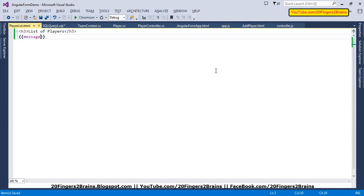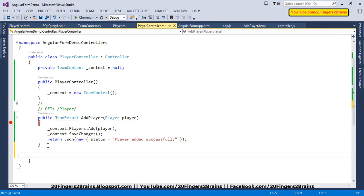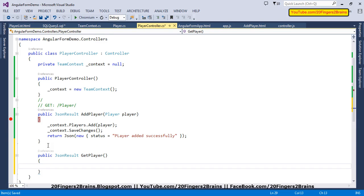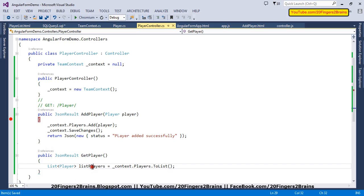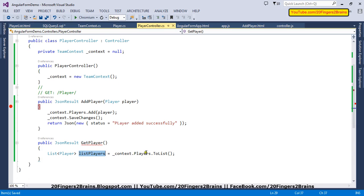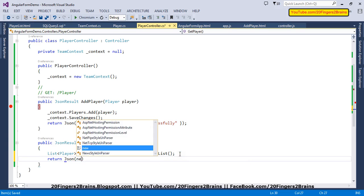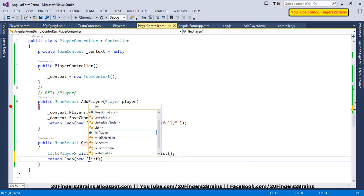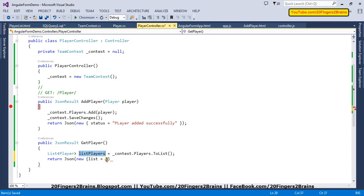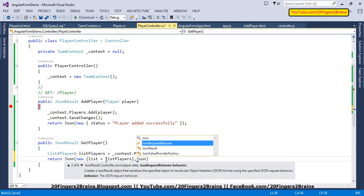The next step is to create a function in the player controller on the server-side that returns the data. We add a new JsonResult function named getPlayers, create a list of type Player named listPlayers, and fetch data from our context object using context.Players.ToList(). This listPlayers variable will hold all the data from the player table in the database. We then send it to the client-side using JsonResult with JsonRequestBehavior.AllowGet.